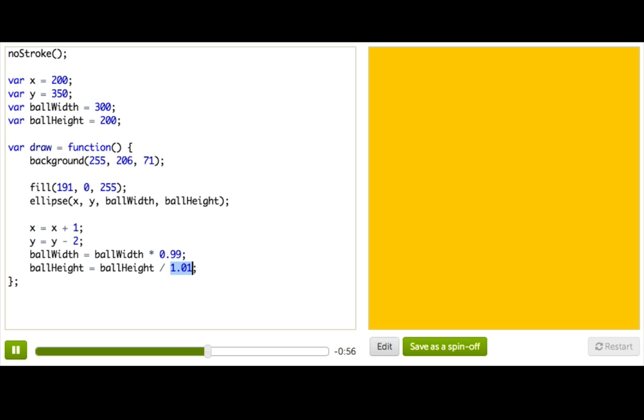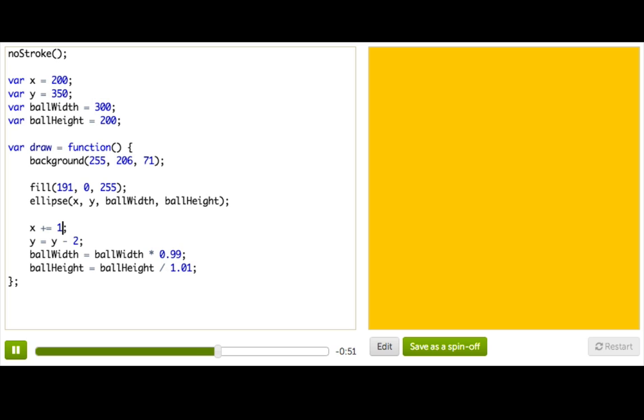And the shortcut goes like this. Instead of saying x gets x plus 1, I could say x plus equals 1. Got it?